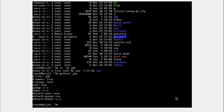The default permissions are also mentioned in the getfacl output. Default permissions mean that whenever new files and subdirectories are created within the job directory, the user will get read, write, and execute; the group will get read and write; and others will get read and execute. The default group permissions are different from the current group permissions because the settings were changed accordingly.